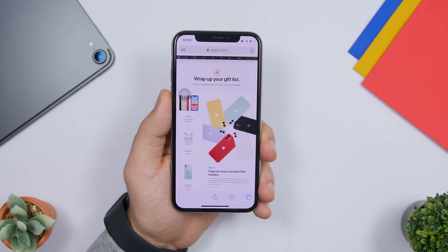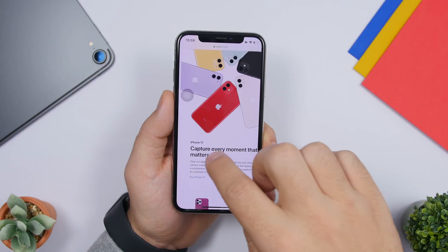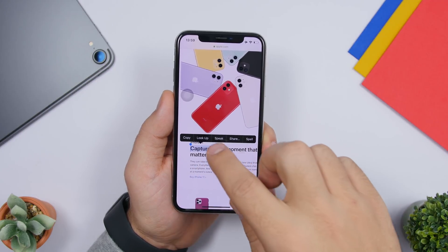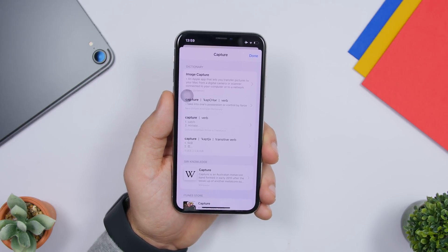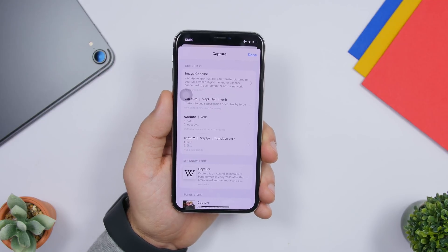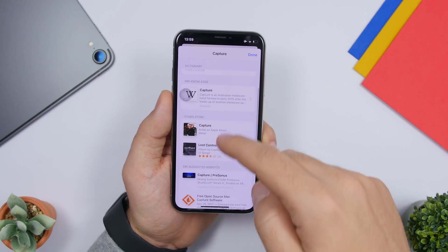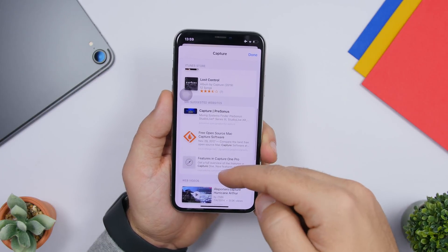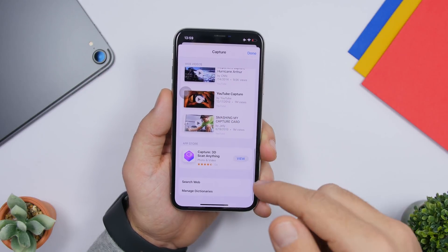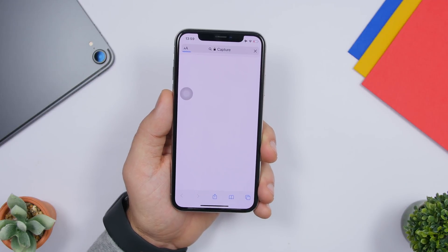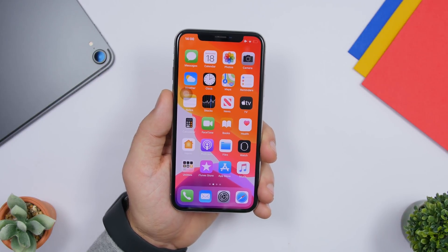A very useful iOS feature that many people don't know about: you can select any word anywhere on your device, tap 'Look Up,' and it will show you dictionary definitions, Siri knowledge, iTunes Store results, Siri suggested websites, web videos, App Store results — everything related to that word. You can also just tap 'Search Web' and it will open Safari to search for that word.